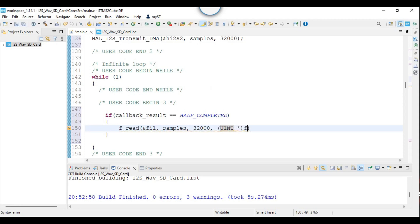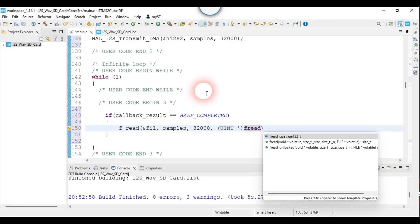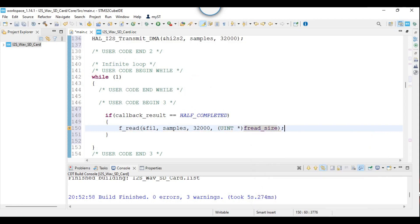While DMA is unloading the second half, I will be filling the first half, or vice versa.